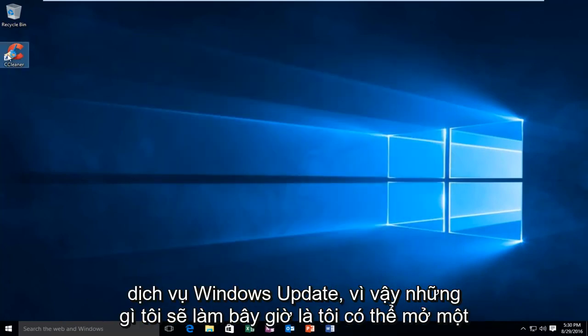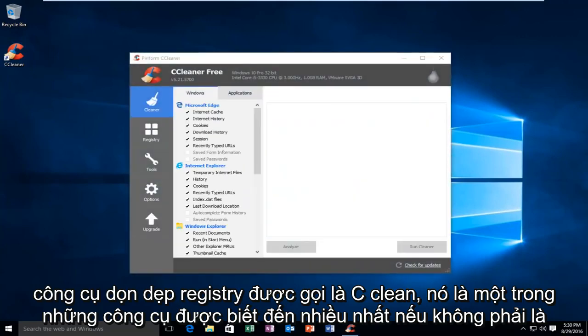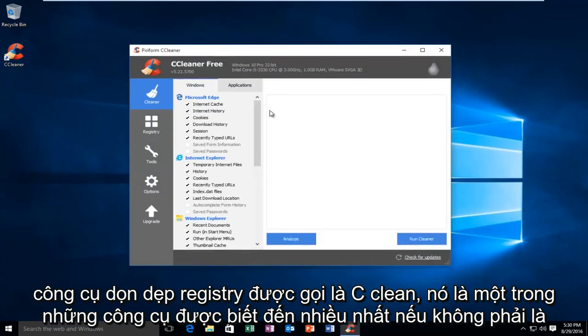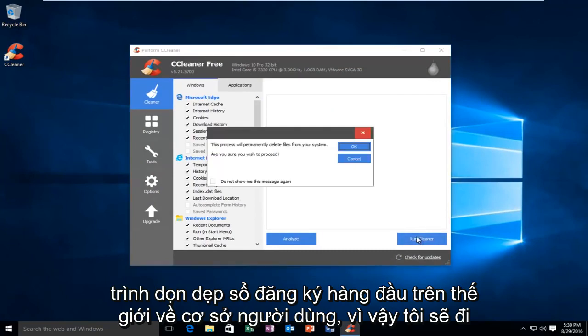So what I'm going to do now is I'm actually going to open a registry cleaner called CCleaner. It's one of the most well-known, if not the top registry cleaners in the world in terms of user base.